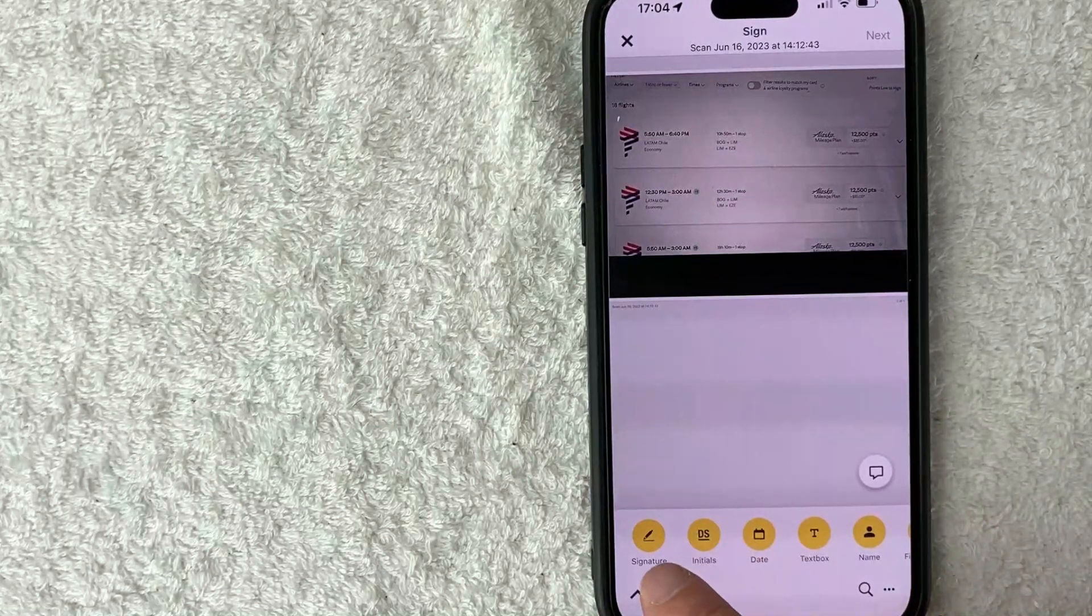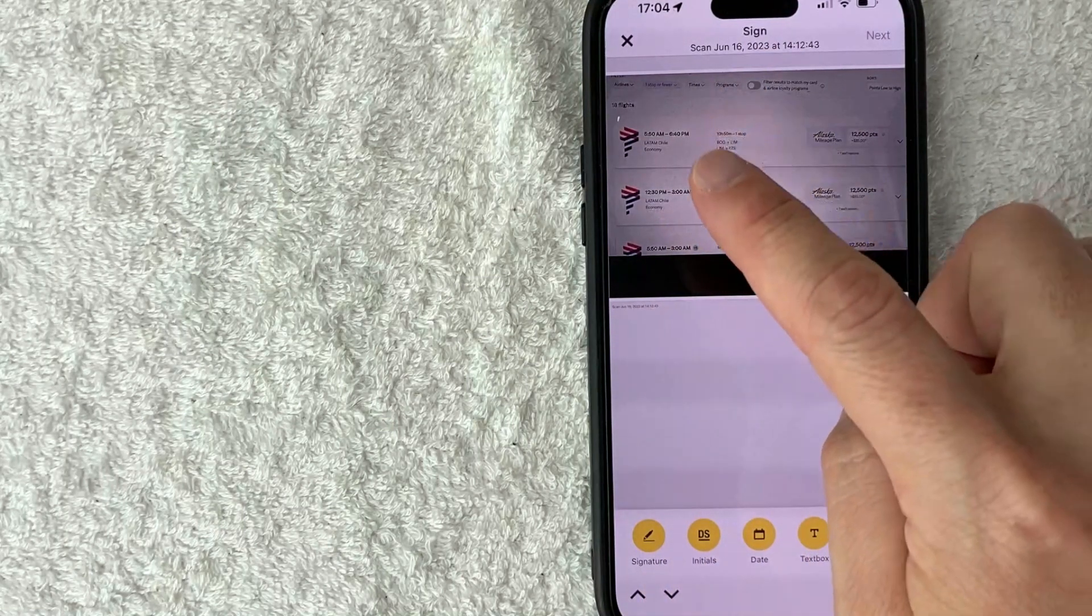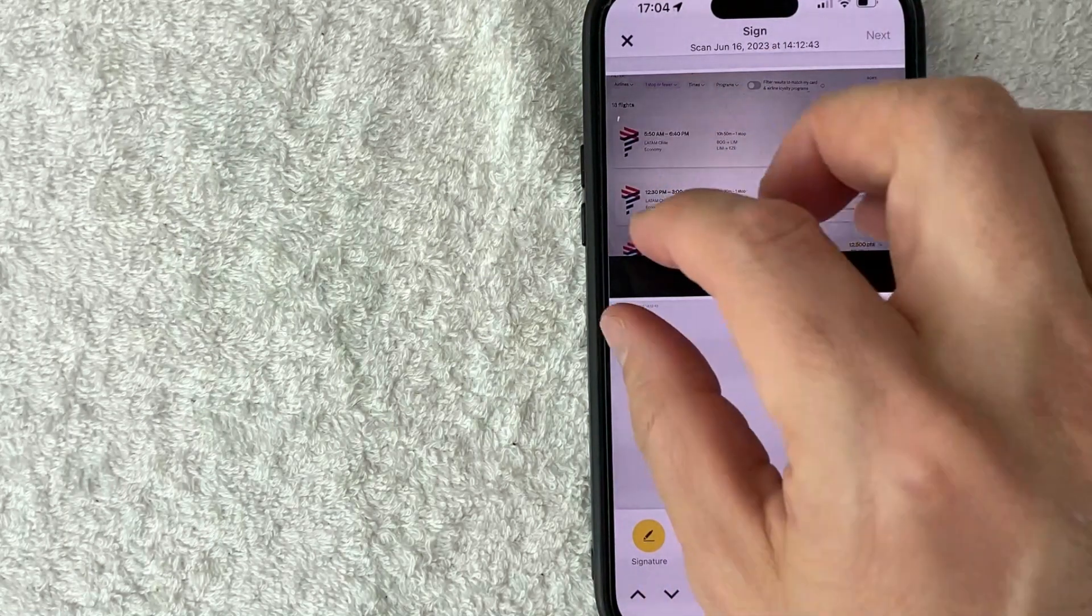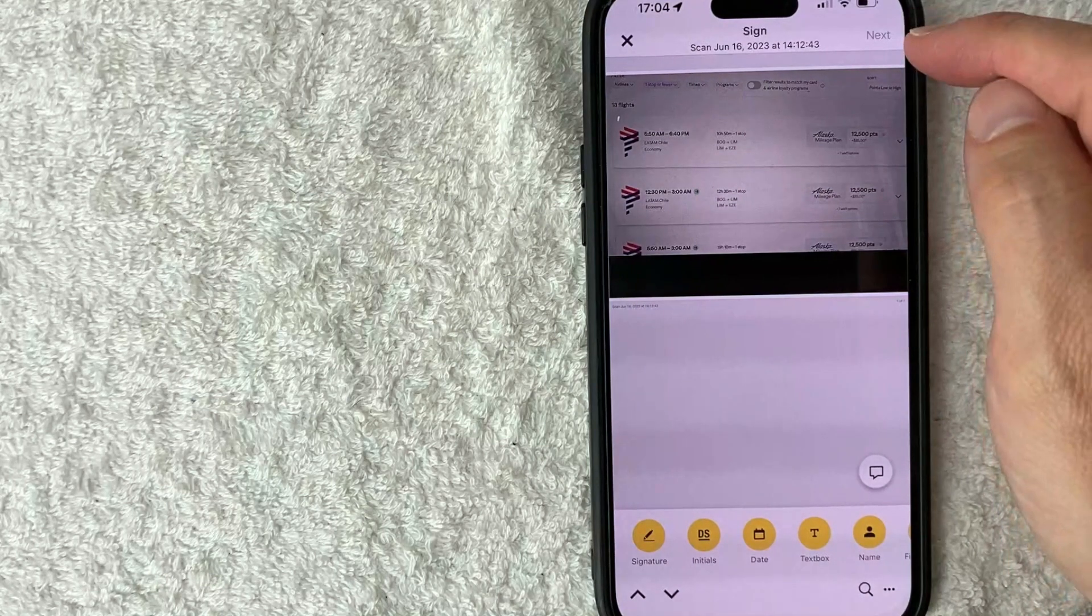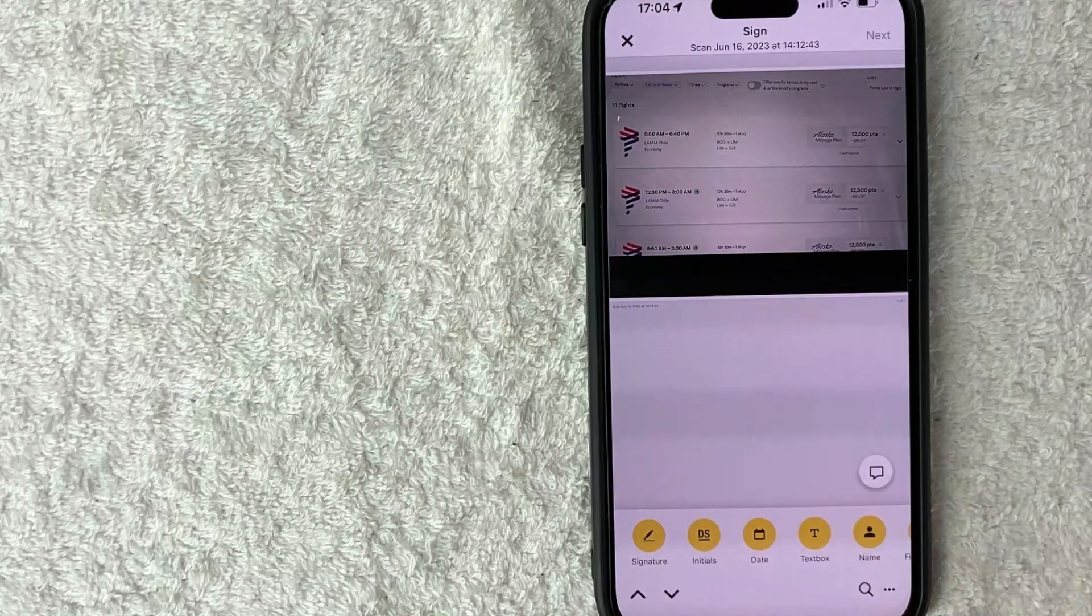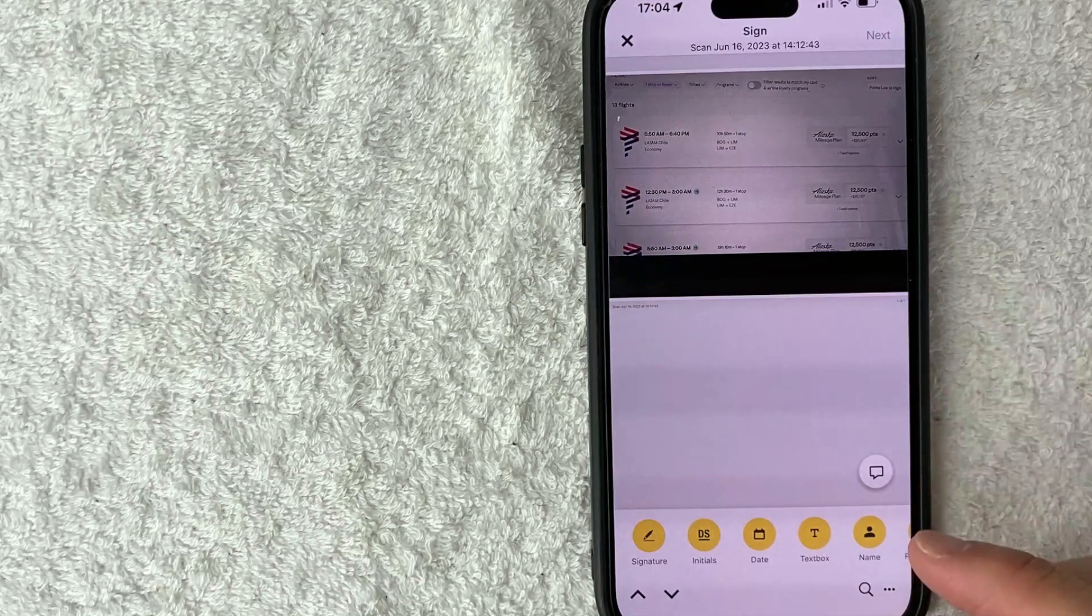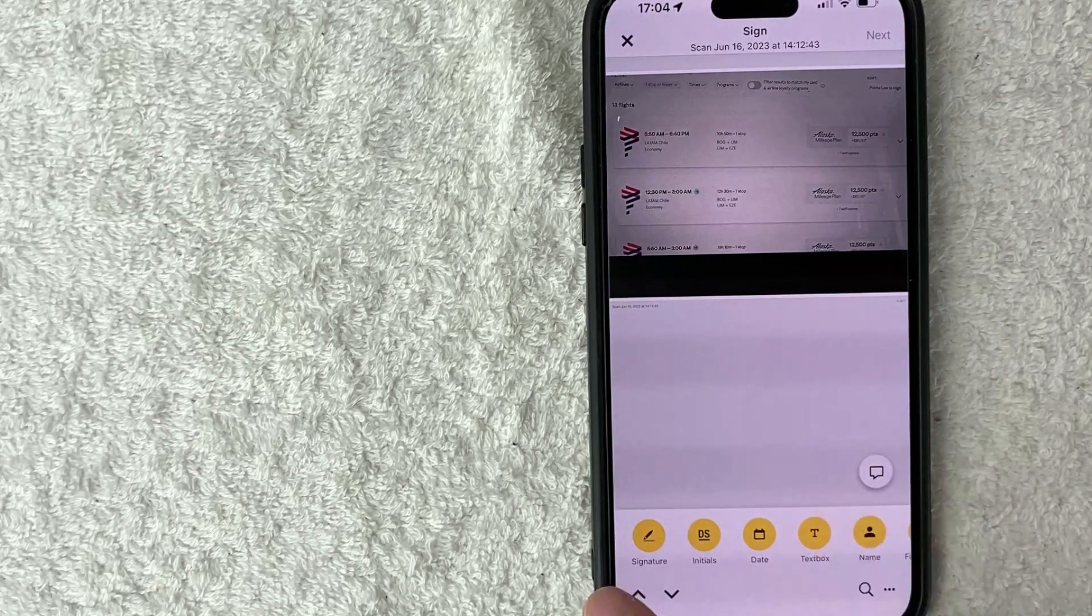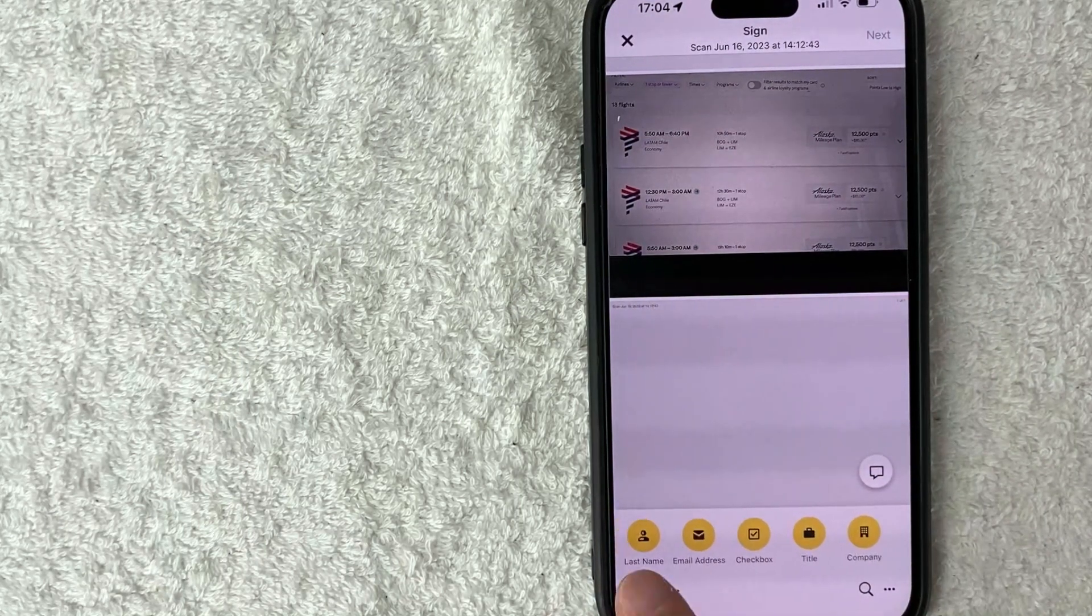So you're going to see this little signature button and it's going to say sign. All you're going to need to do is just click on the button and then it'll sign for you. And then you can click on next. However, if they did not indicate where you need to sign, it doesn't matter. You can upload the signature or even your initials by these little yellow buttons down here on the bottom.